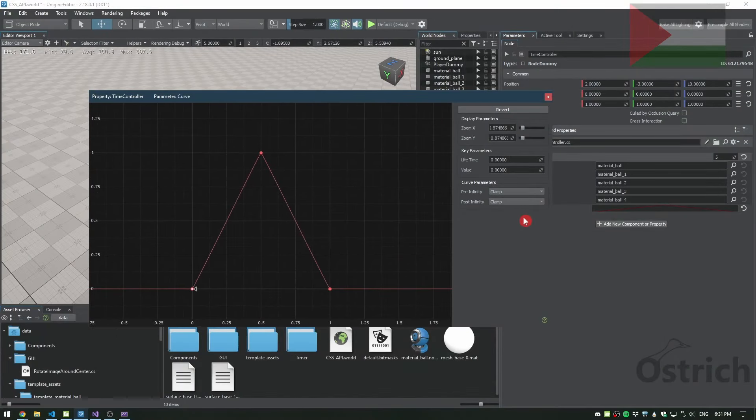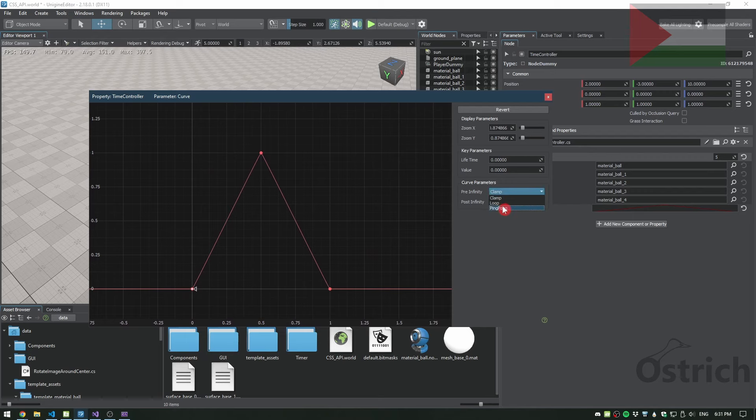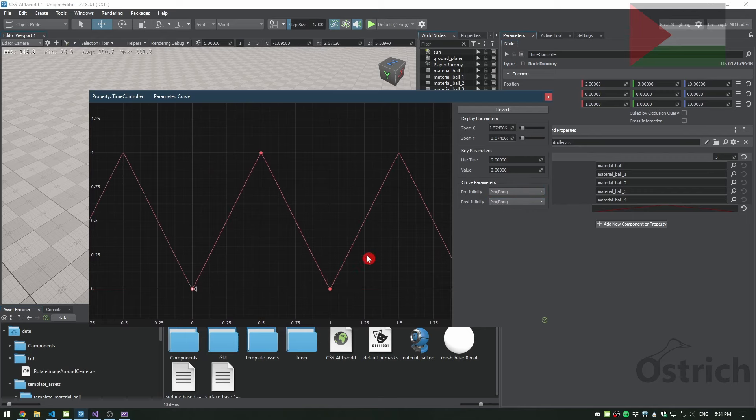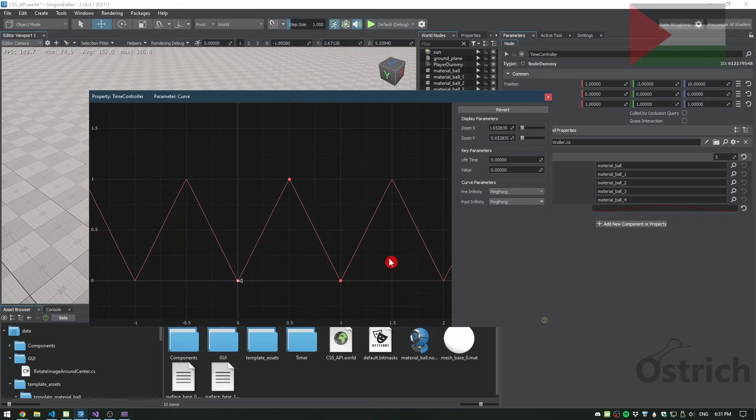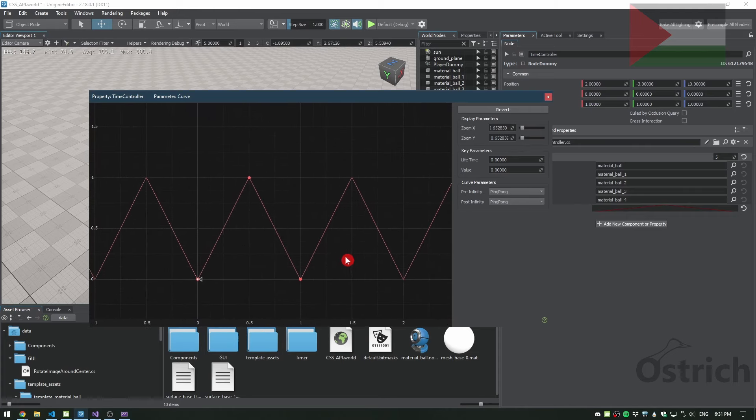The next thing we're also going to talk about is these clamp placements. Clamp is normal, while ping pong and loop are the new ones.